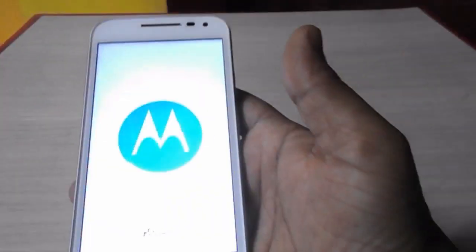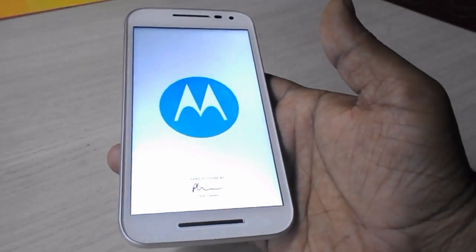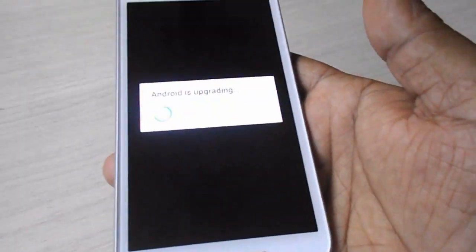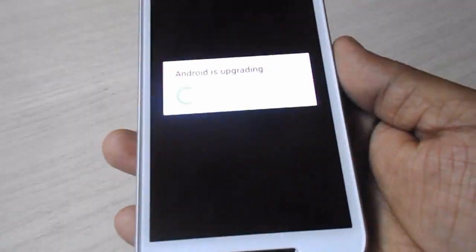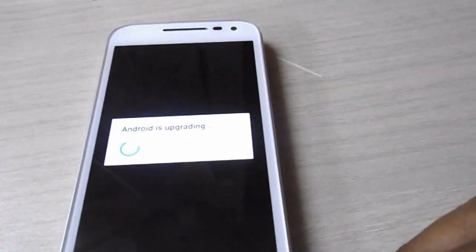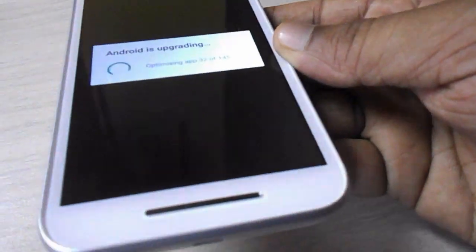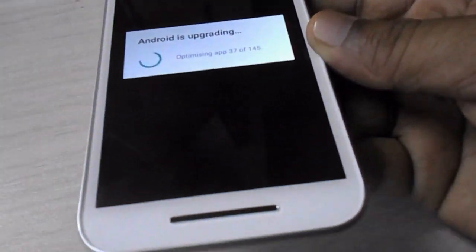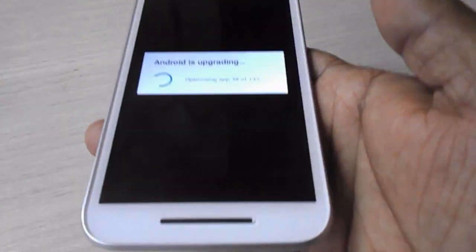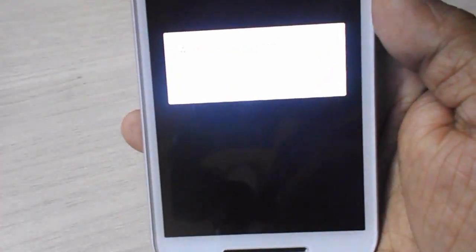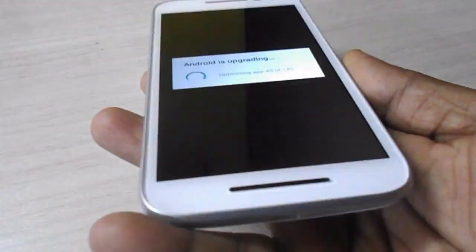After this, your phone will restart once again and start to update apps. You can see Android is upgrading — it will optimize all your apps.